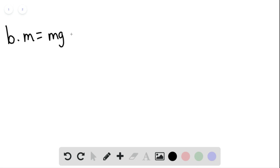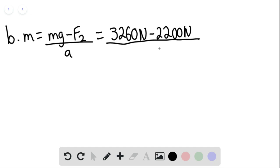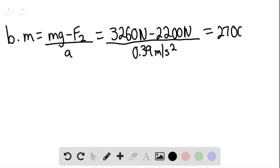For part b, we use the second equation for the mass. This gives m equals mg minus F2 divided by the acceleration, which equals 3260 newtons minus 2200 newtons, divided by 0.39 meters per second squared. We find that the mass of the landing craft is approximately 2700 kilograms.